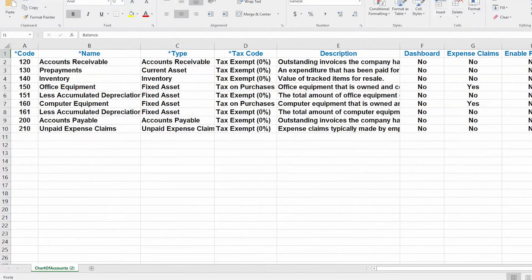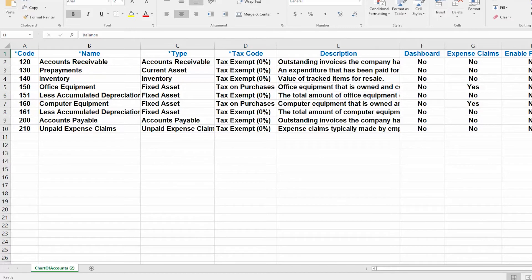An Excel template similar to this one should have downloaded to your computer. Be sure to save the template before you start working with it. As you can see, there are a total of nine columns in this template. However, the only required columns are the first four.